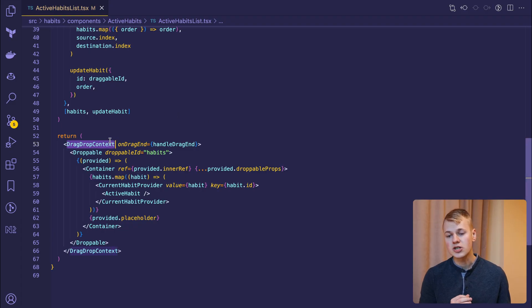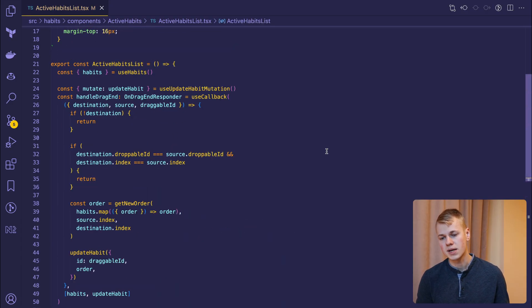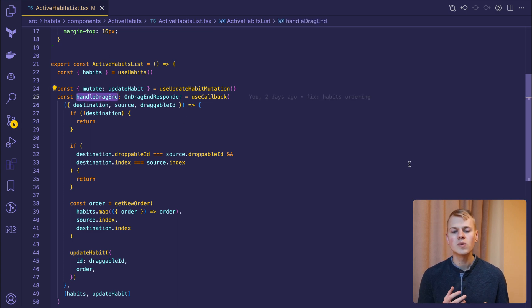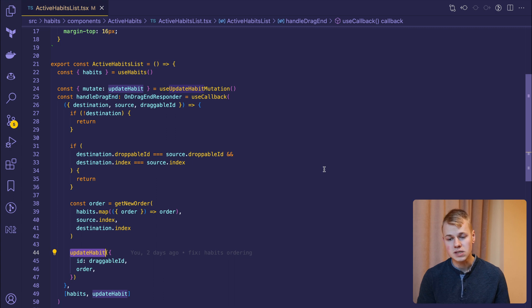We wrap the list with drag drop context and provide callbacks. In the habit lists, we only want to know about the drag end, so we can call the API and update the list.